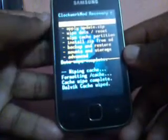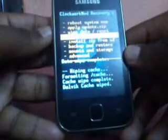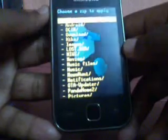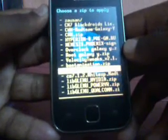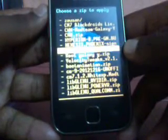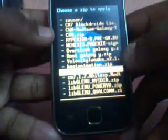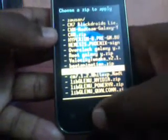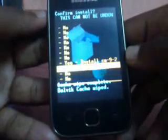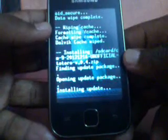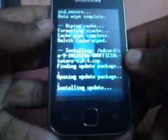Now the last step: install zip from SD card. Then choose zip from SD card and select the file which we want to flash — that is cm9 unofficial. Click on it and select yes.